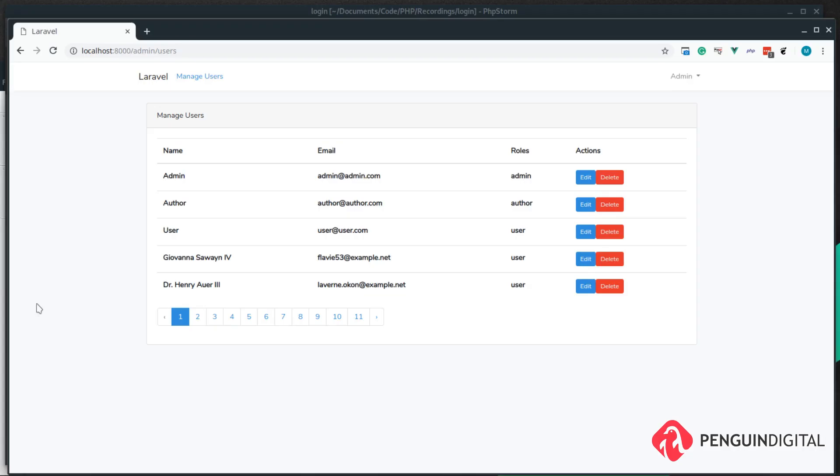There was a slight oversight in a previous video when we created our delete method. When we delete a user, it doesn't delete the roles as well. Now this doesn't really have an effect on the application, but it's probably best practice we clean up the relationship after a user is deleted.